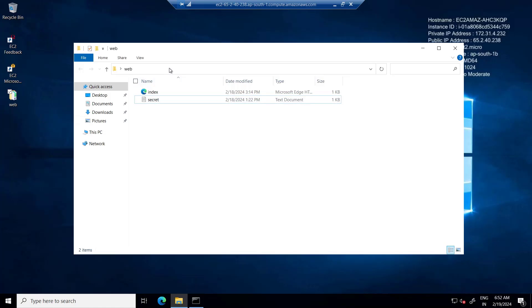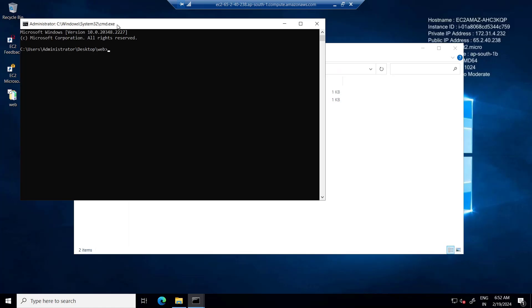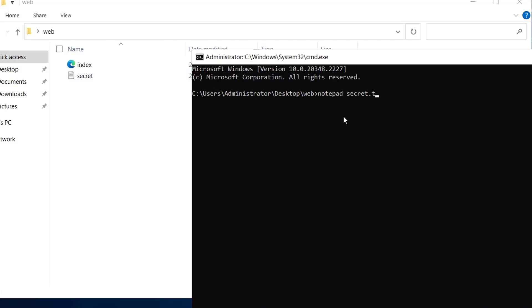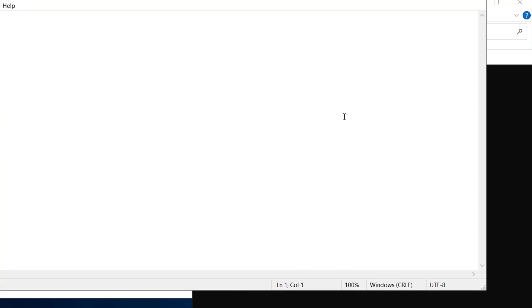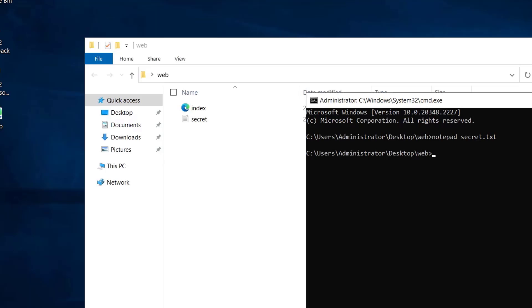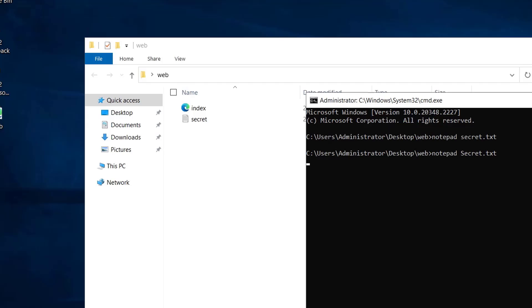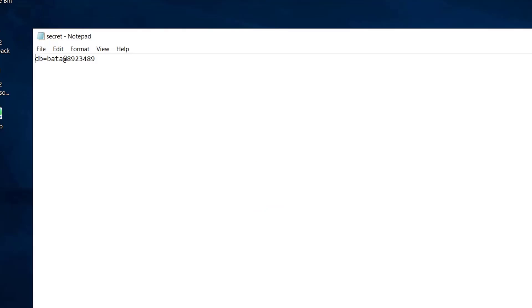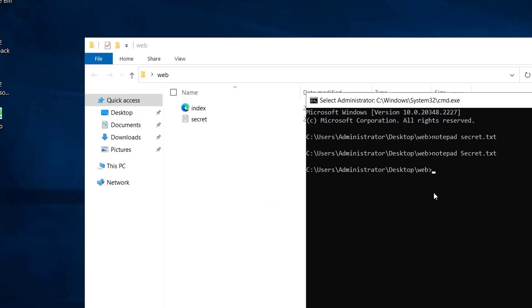This is the reason why security behaves differently based on different operating systems. If I open Command Prompt and type 'notepad secret.txt' and hit enter, I can see the content inside secret.txt. Now if instead of secret.txt I make the first letter capital - 'notepad Secret.txt' - we are again able to see the same data. This means it doesn't matter if the letters are lowercase or uppercase in Windows; it is going to treat the file as the same file.